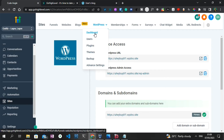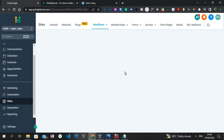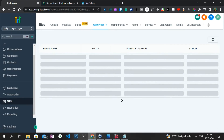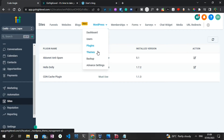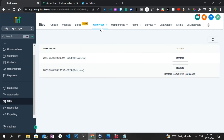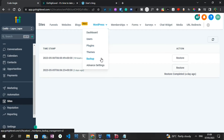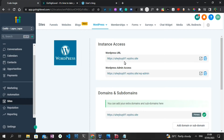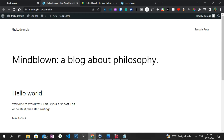Before I proceed, I'm going to show you the different tabs available here. Under the dashboard menu, the Users tab shows who has access to this WordPress website. The Plugins tab shows all the plugins available. The Teams tab shows the current team used for the WordPress website, and any backups you've made show here as well — backups are automated based on changes you make. The Advanced Settings tab shows where you can delete WordPress, manage caching, and access FTP.